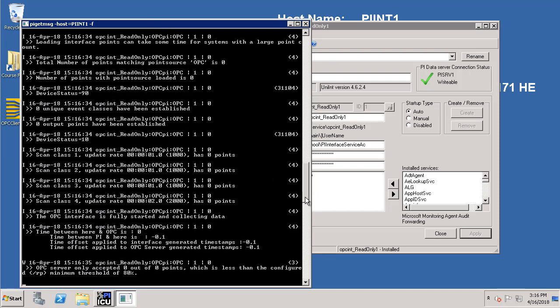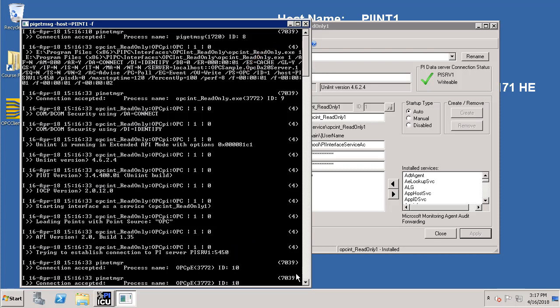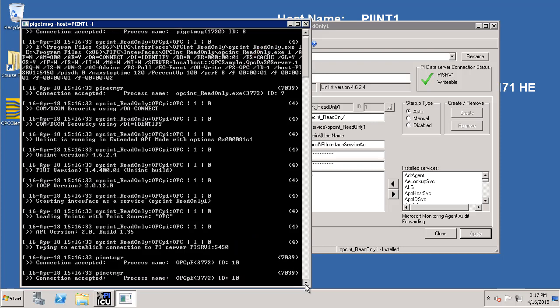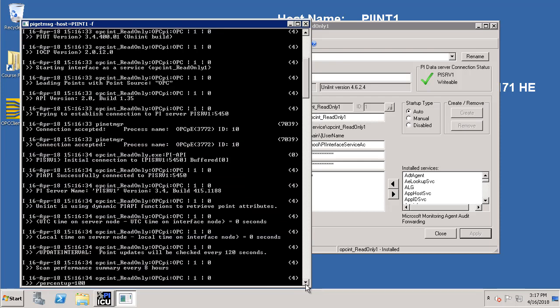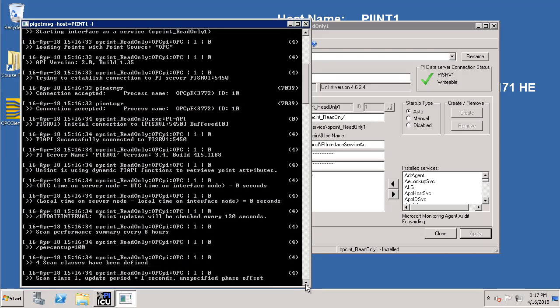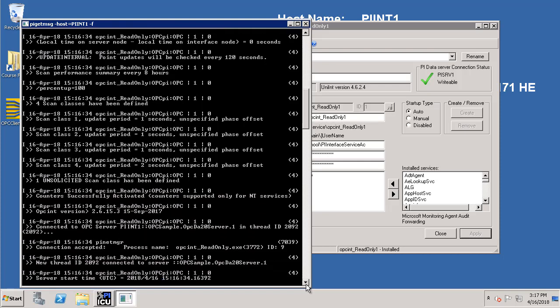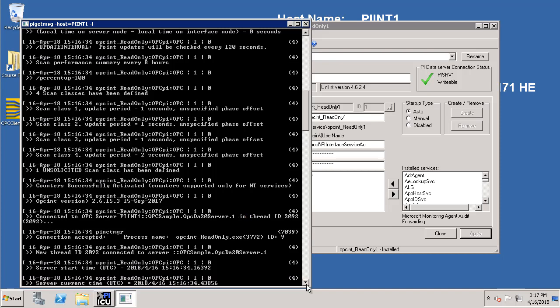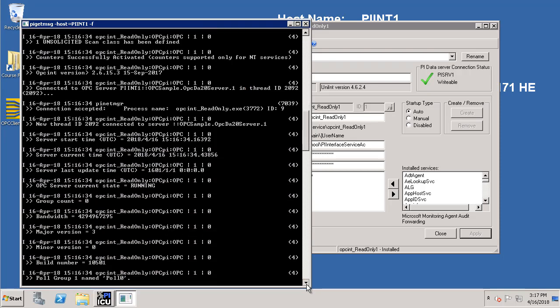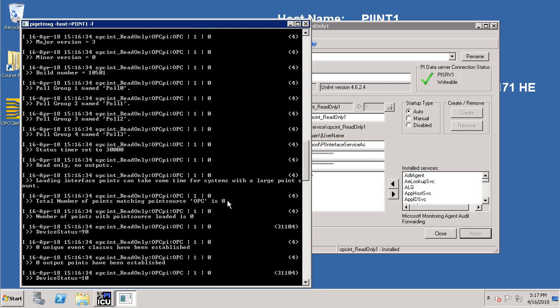So let's go over the messages. These are the contents of our batch file. It has established successful connection to the PI Data Archive which is PI SRV1. It has successfully connected to our OPC server. And finally it has queried for the list of PI Tags which belongs to the point source OPC and currently we have not configured any PI point so the number is zero.